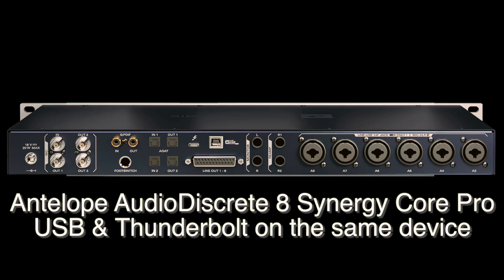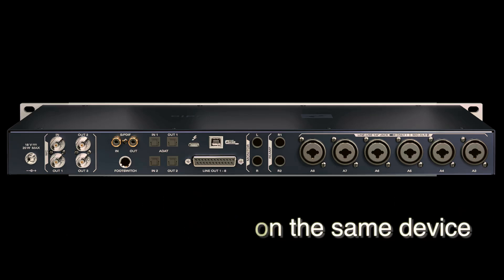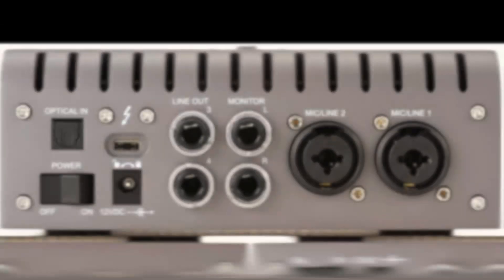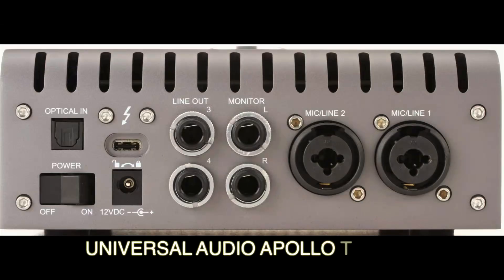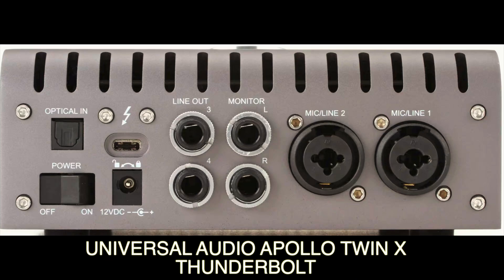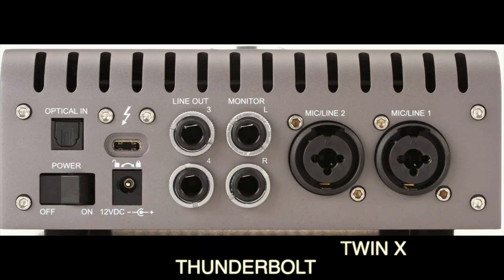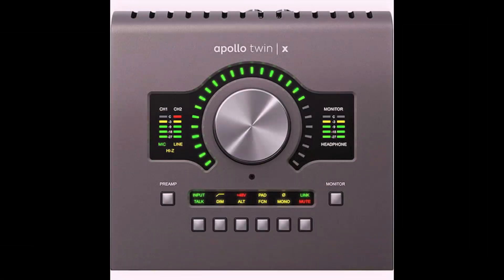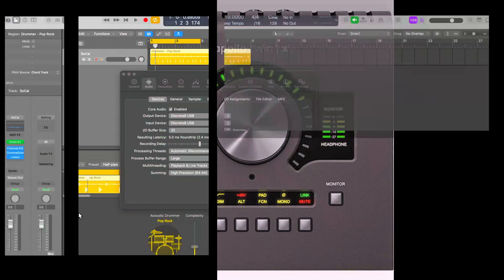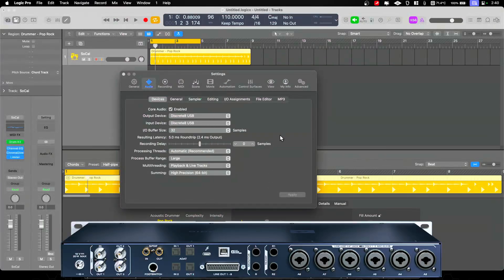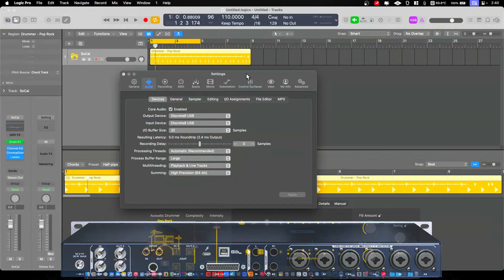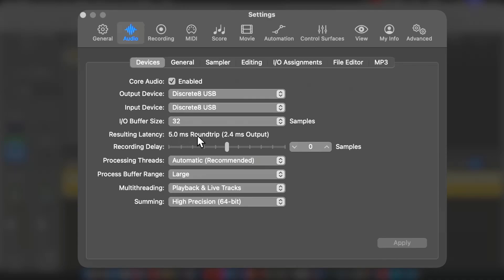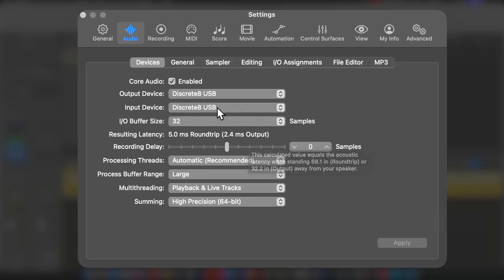But I thought I would do this with a nice control. So I have an audio interface that is both Thunderbolt and USB, and then I have a separate audio interface that is just Thunderbolt. What I have is the Antelope Audio Discrete 8 Pro, which has USB 2.0 and Thunderbolt, and I also have a UAD Apollo, which is Thunderbolt. So we can compare USB speeds to Thunderbolt speeds.